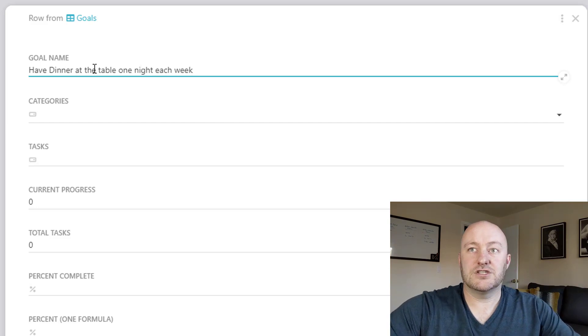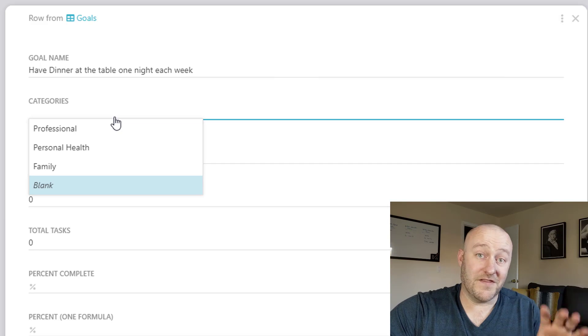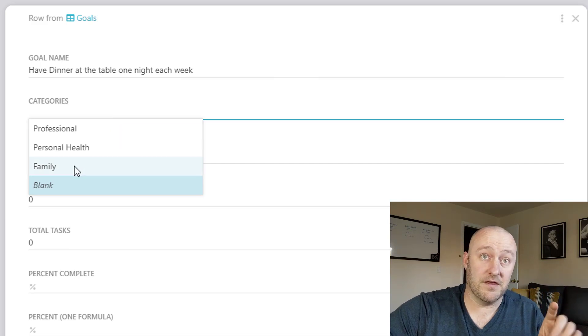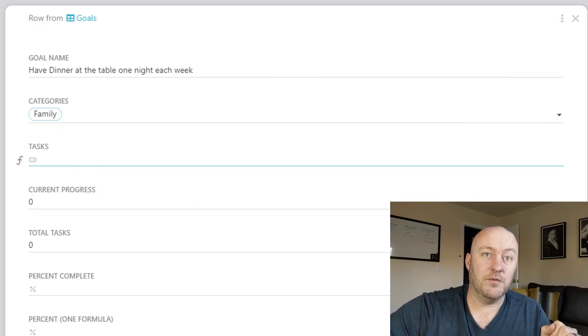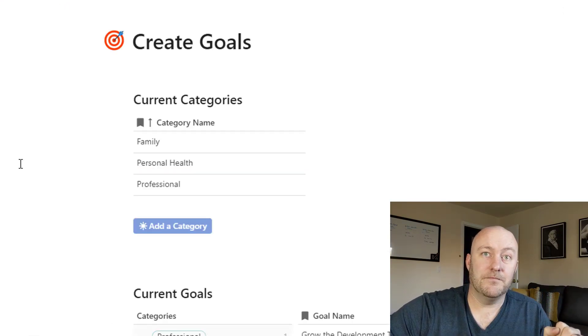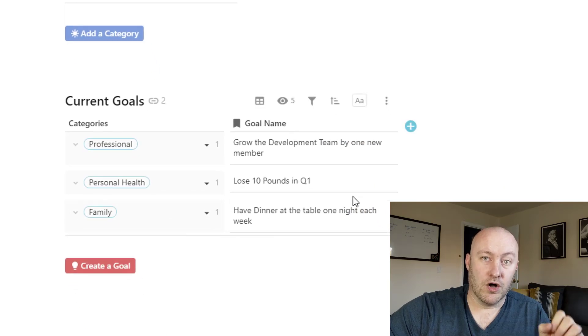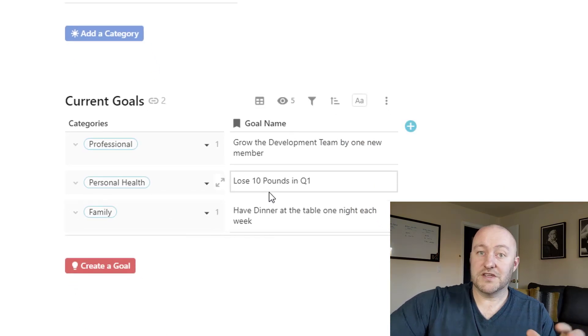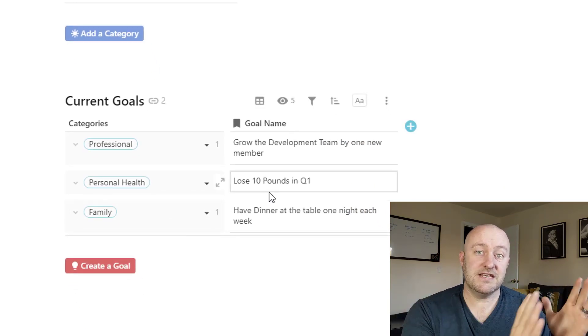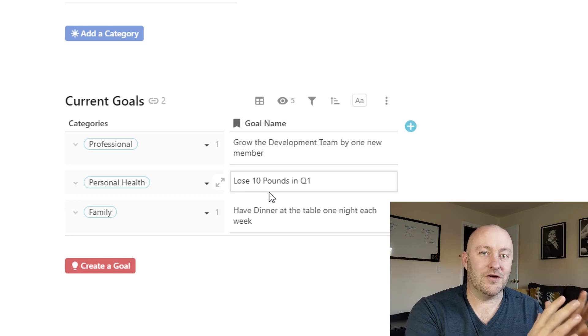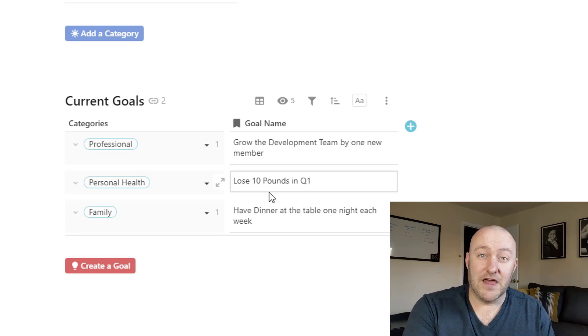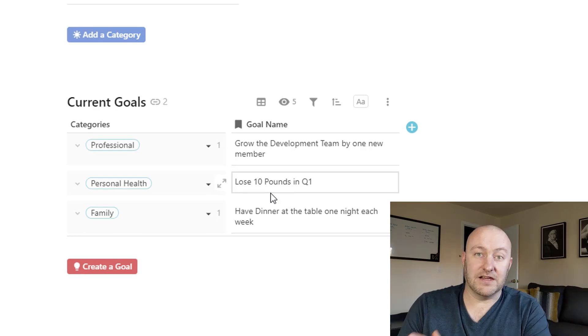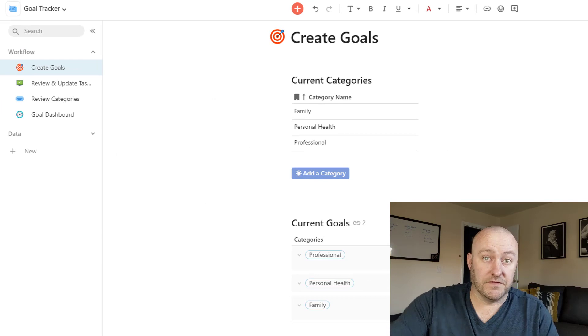There we go. So now we can go ahead and set up the category that that's associated with. That's a family goal and we can jump out of here. And now we see that all nicely put in right here. So this is a nice easy way for us to see our current setup and then also add things and adjust and modify on the fly.